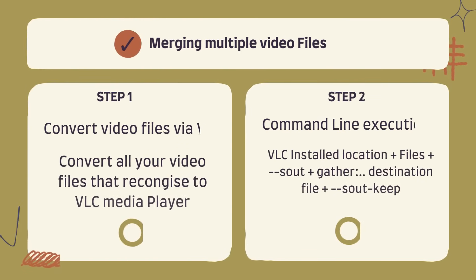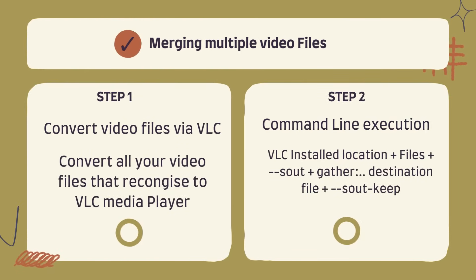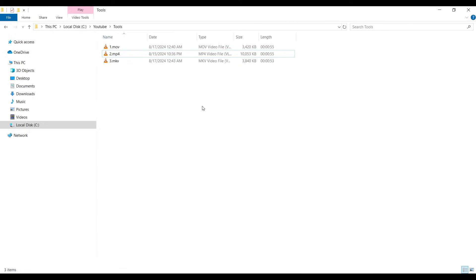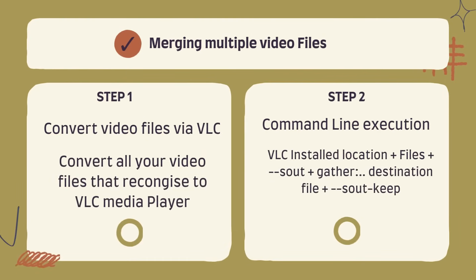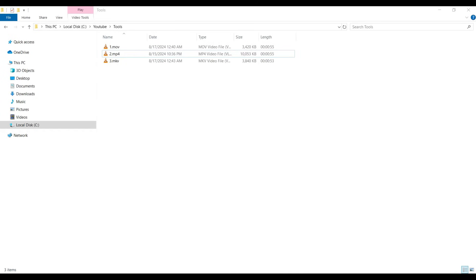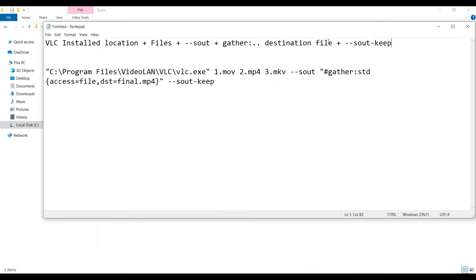Converting multiple video files into one file is a two-step process. In the first step, we need to convert these files into a VLC-understandable format. In the second step, we use the Windows Command Prompt and give one command using the 'gather' command in order to combine the multiple files.